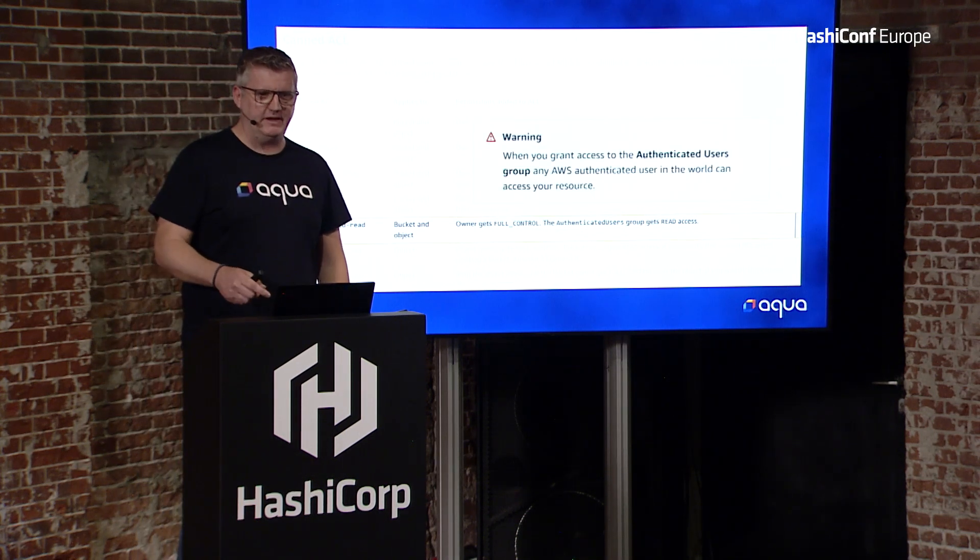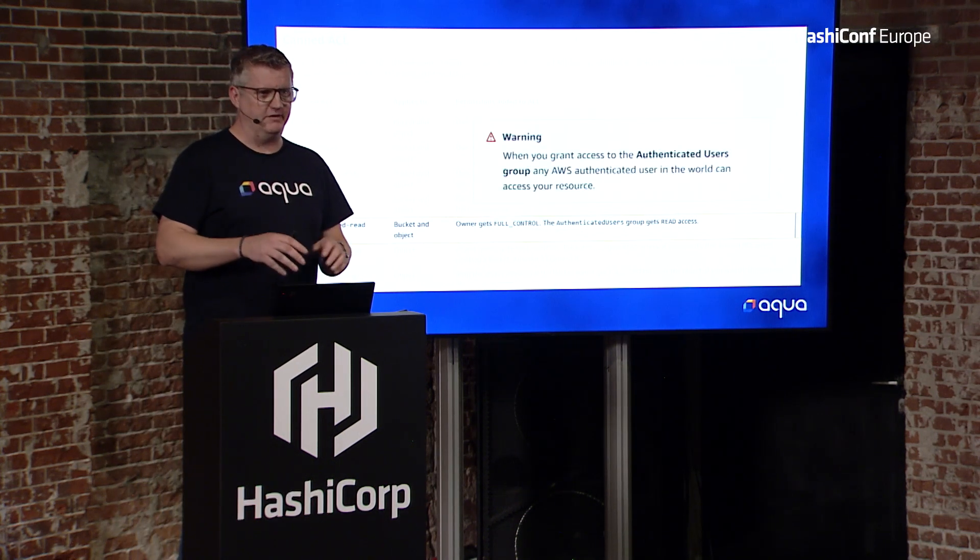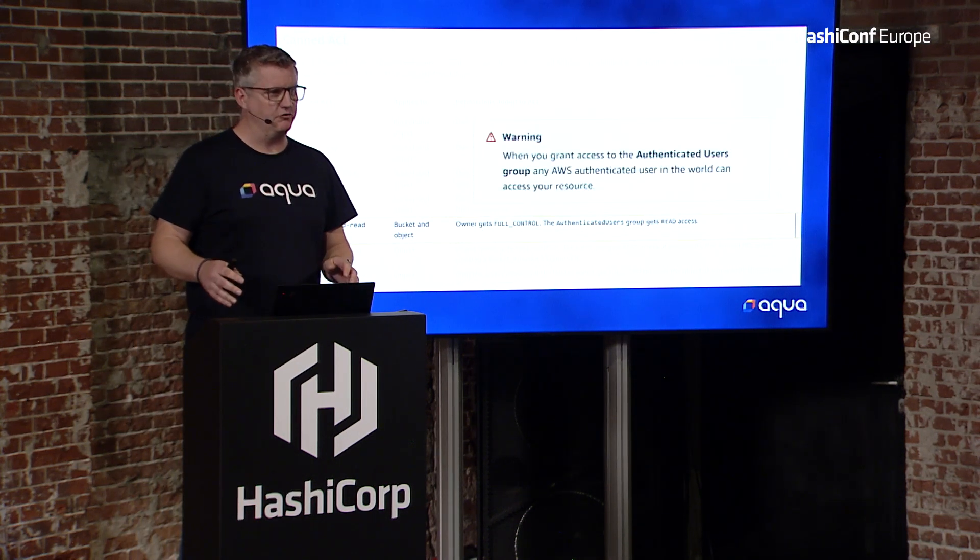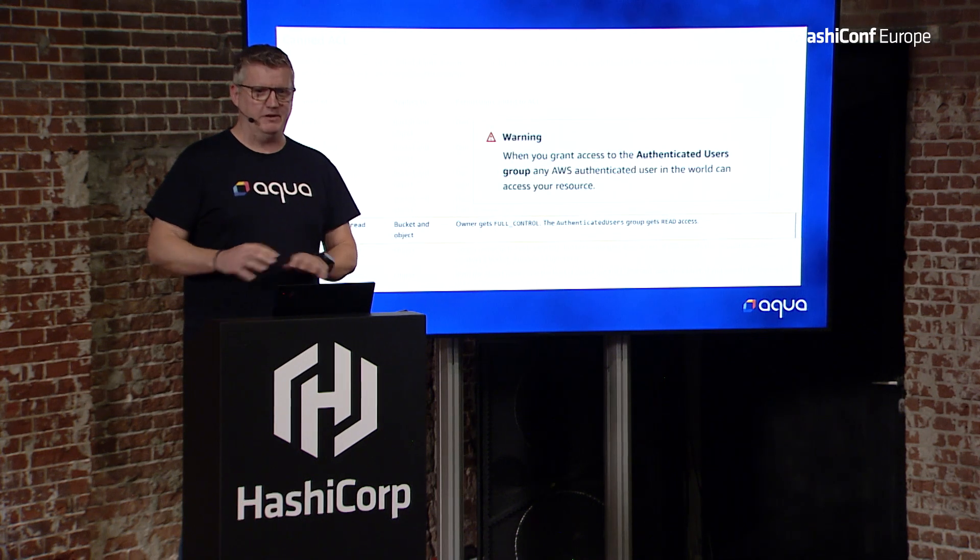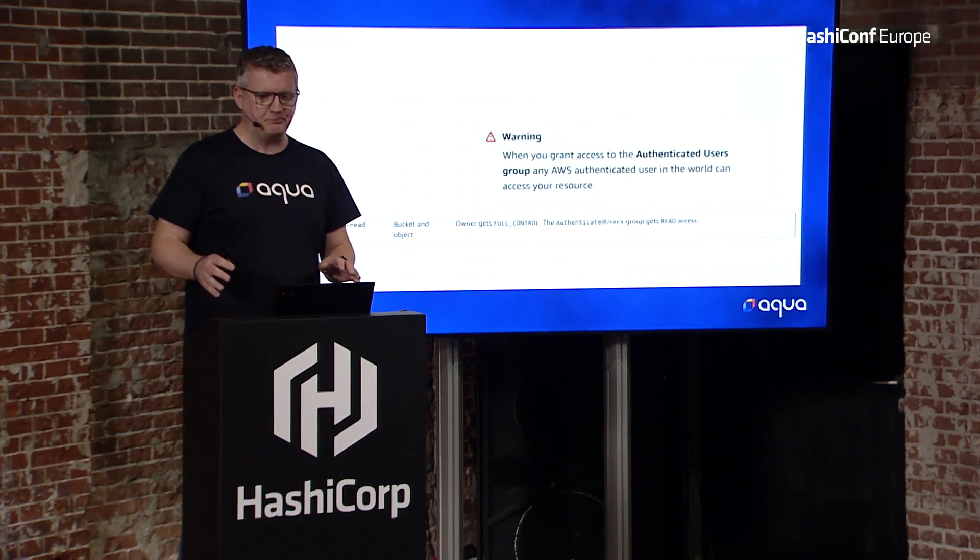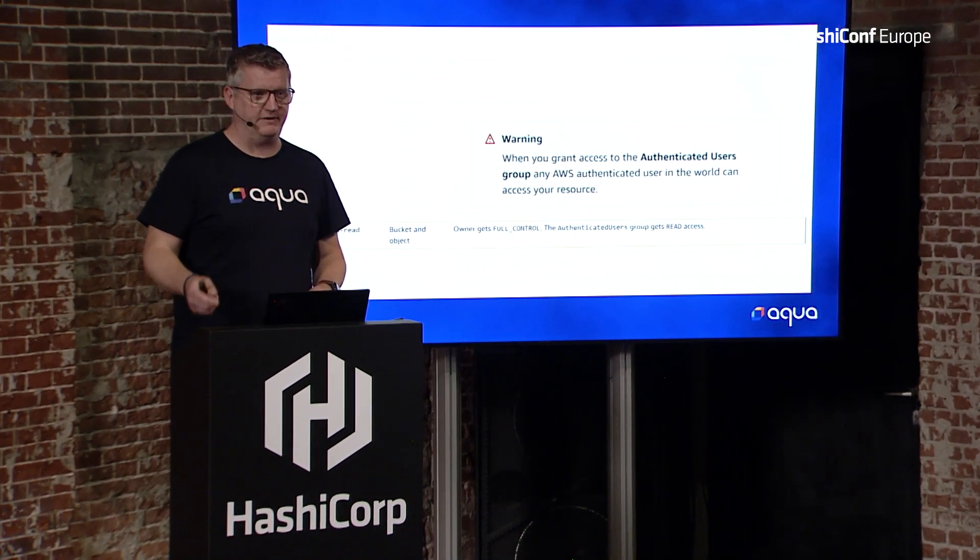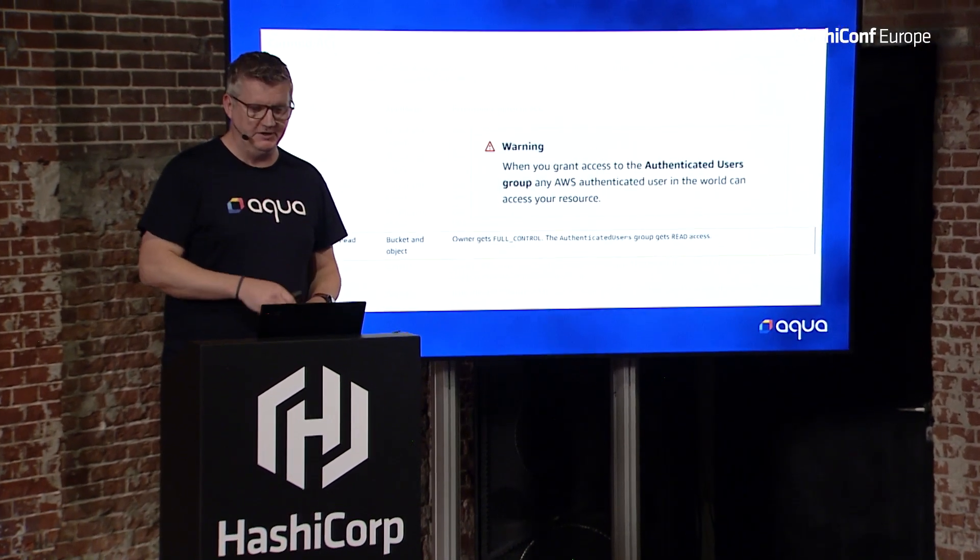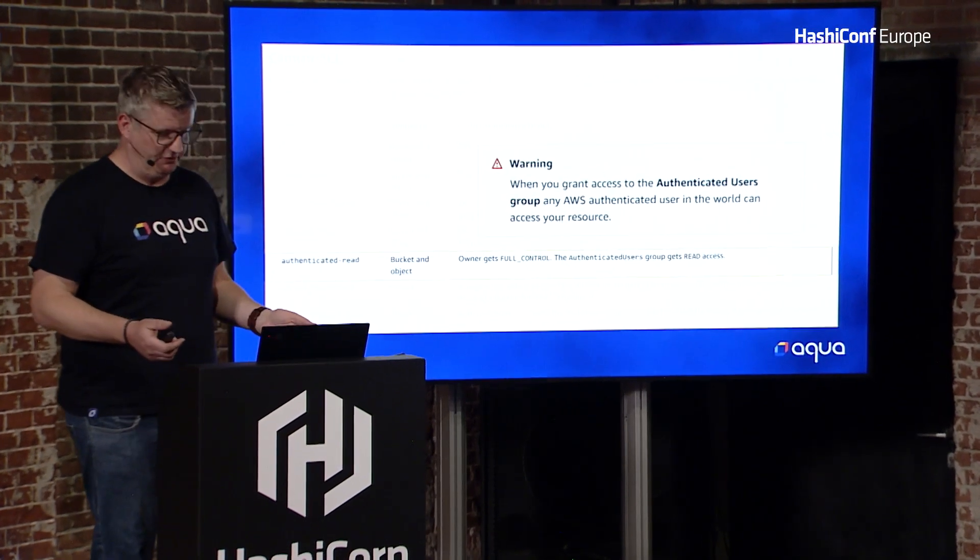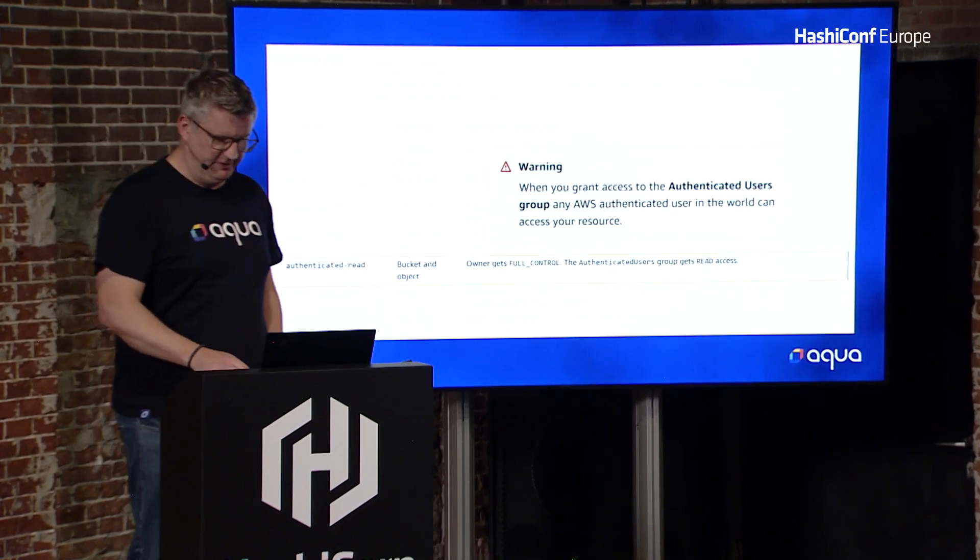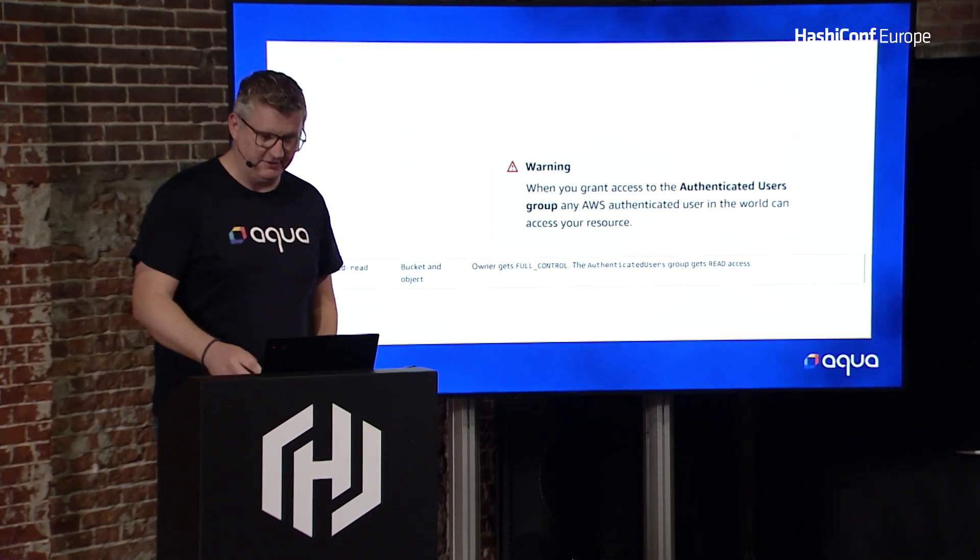Then you dig a bit deeper, and you see that authenticated users is an AWS global group. That global group gives anyone who's logged in to any AWS account access to your bucket. So you just opened up potentially to the whole of AWS. That's not ideal.